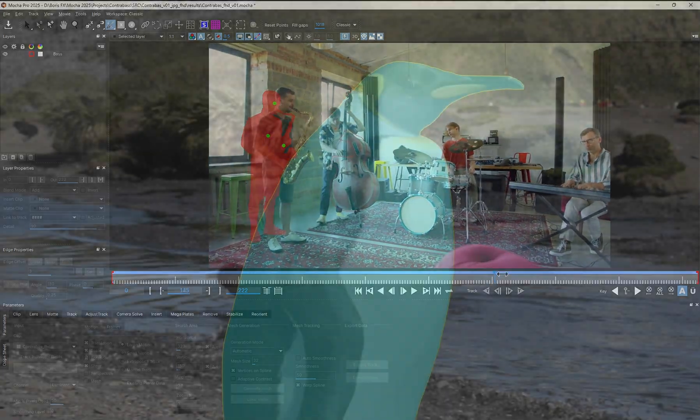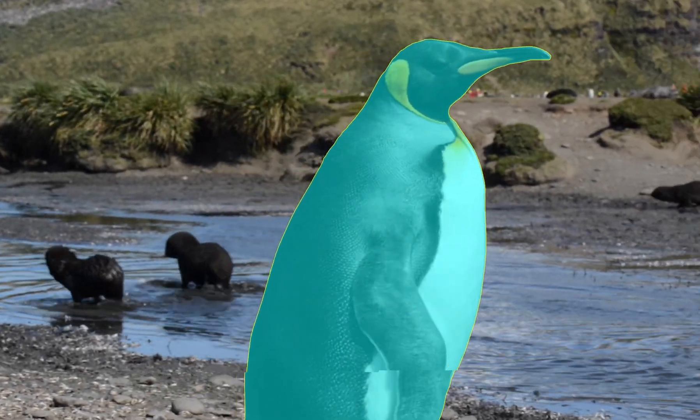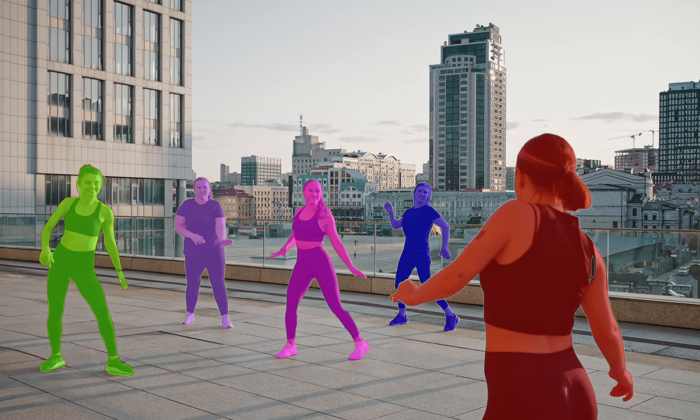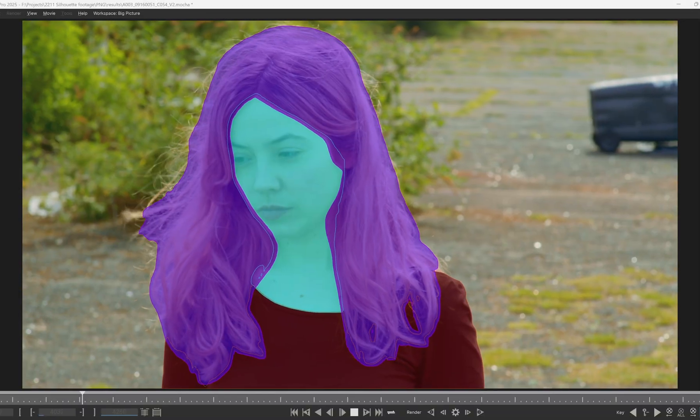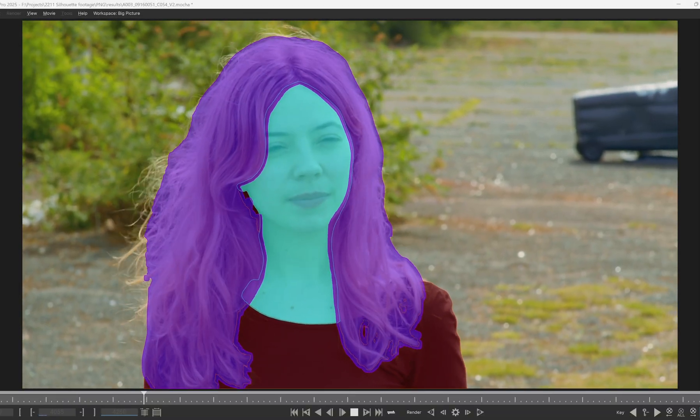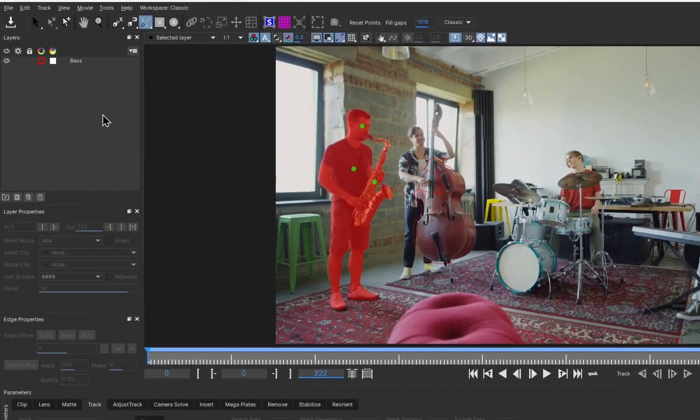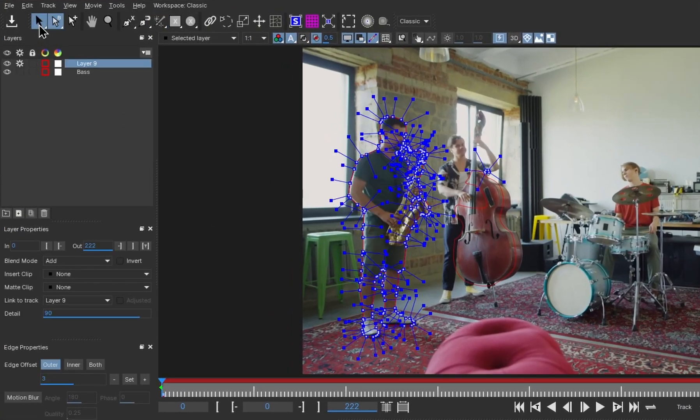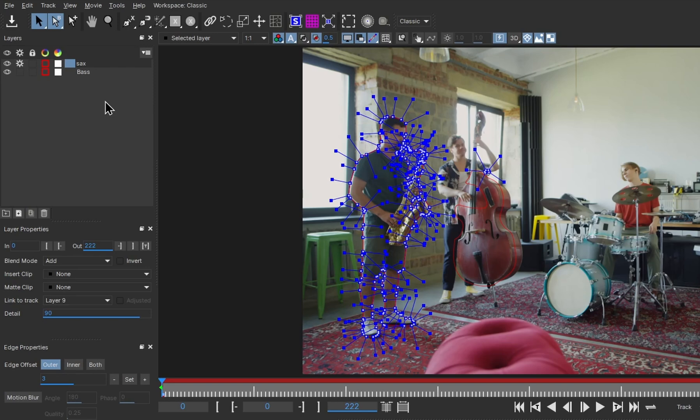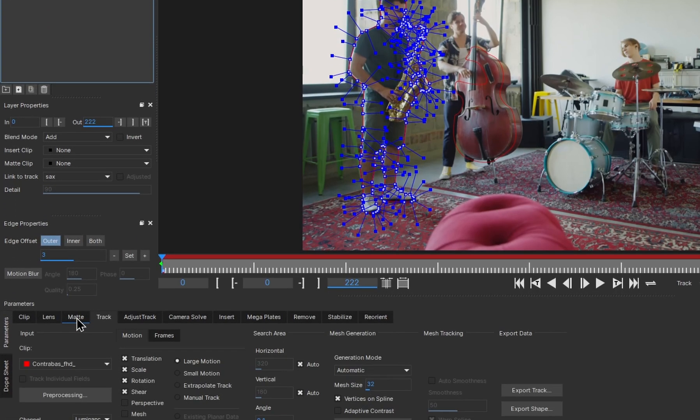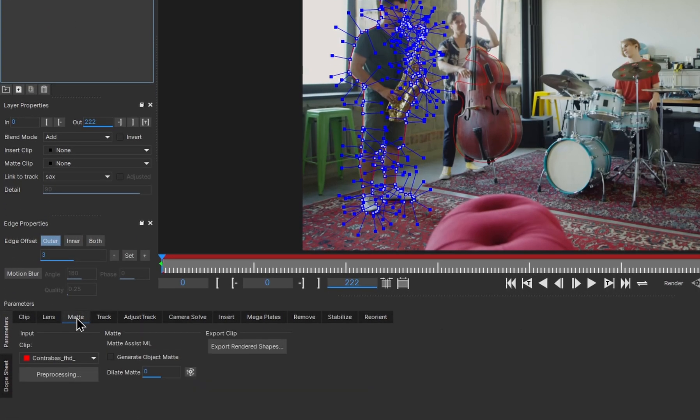We have another great video that goes into detail about the new MaskML tool, check it out if you want to learn more. But for now, here's the quick steps you need to follow to make the matte animate across the clip. When you have made your selection with the object brush, choose the Picker tool and Mocha will automatically create a layer with the spline for the sax player. That already saves us time. Next, I head over to the new Matte tab and enable the checkbox Generate Object Matte.